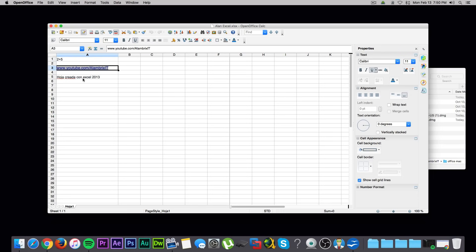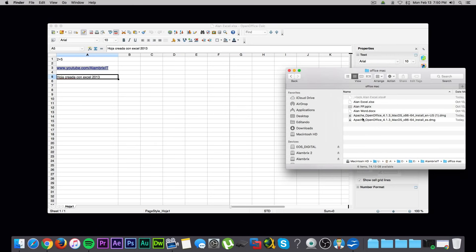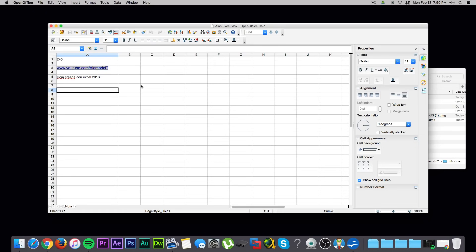La hoja fue creada en Excel 2013. Estos archivos fueron creados con Office 2013, y como pueden ver, los puedo abrir sin problemas. Supongamos que yo quiero modificar lo que sea aquí.